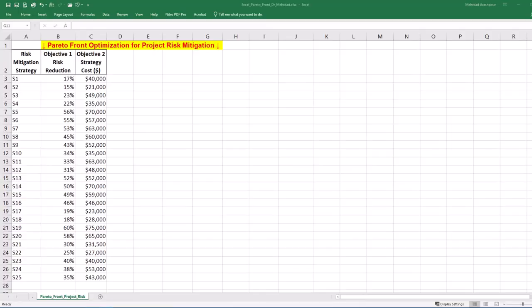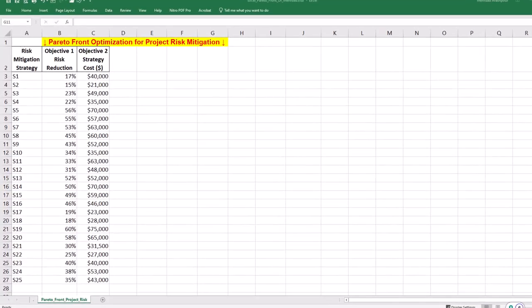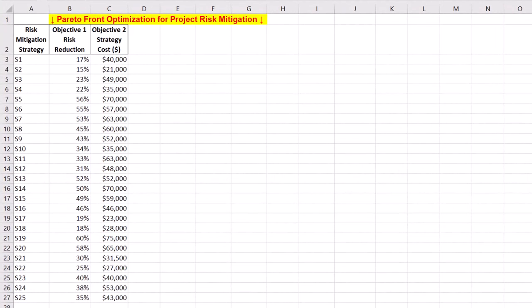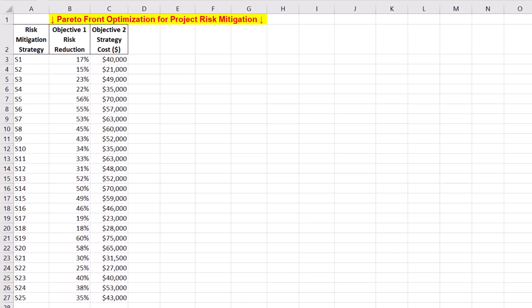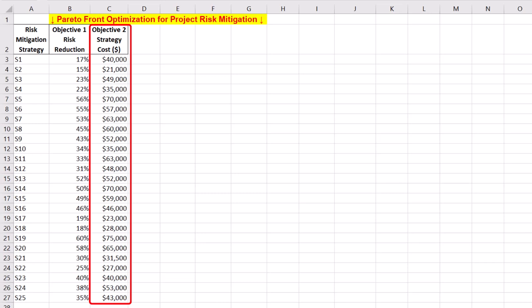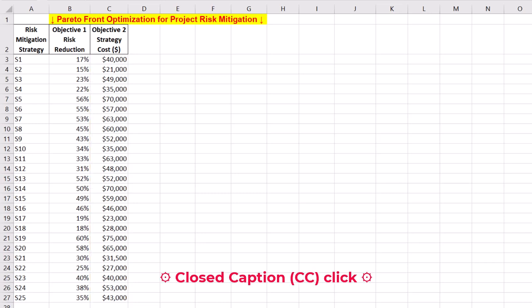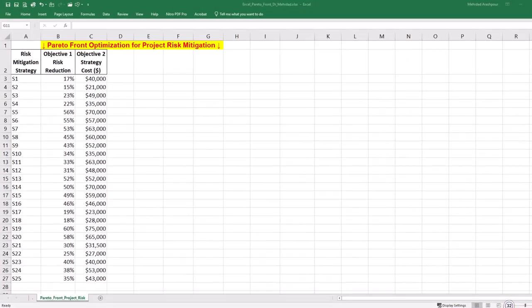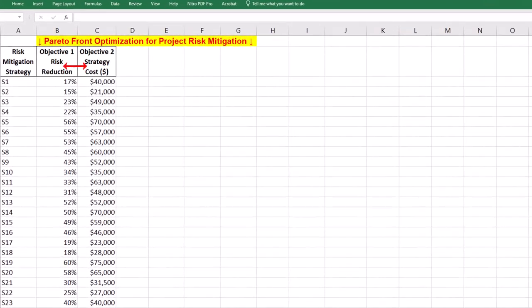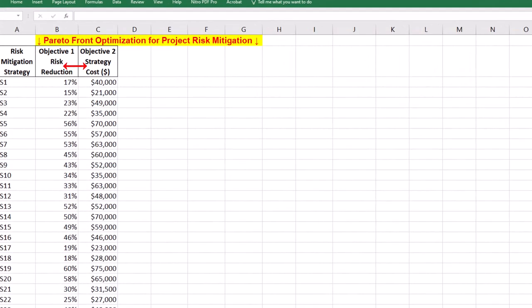Step 1 is identifying Pareto optimal solutions in Excel. Our case study focuses on a project where you are evaluating 25 project risk mitigation strategies. Each strategy has two main objectives, higher risk reduction and lower implementation costs. In this multi-objective optimization, our aim is to find the best trade-offs between risk minimization and cost of strategy.